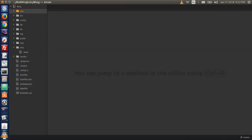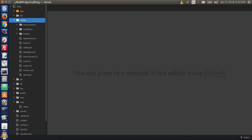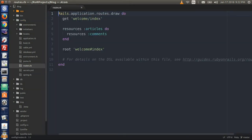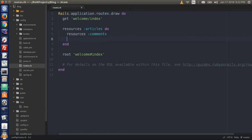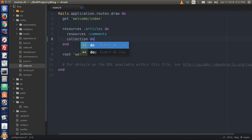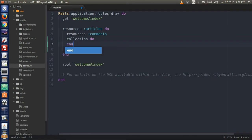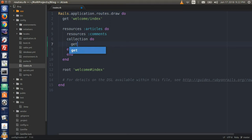Go back to your text editor and go to the config folder and open up routes.rb so we can create a route for our search. Under resources, type collection do, and then type get colon search.